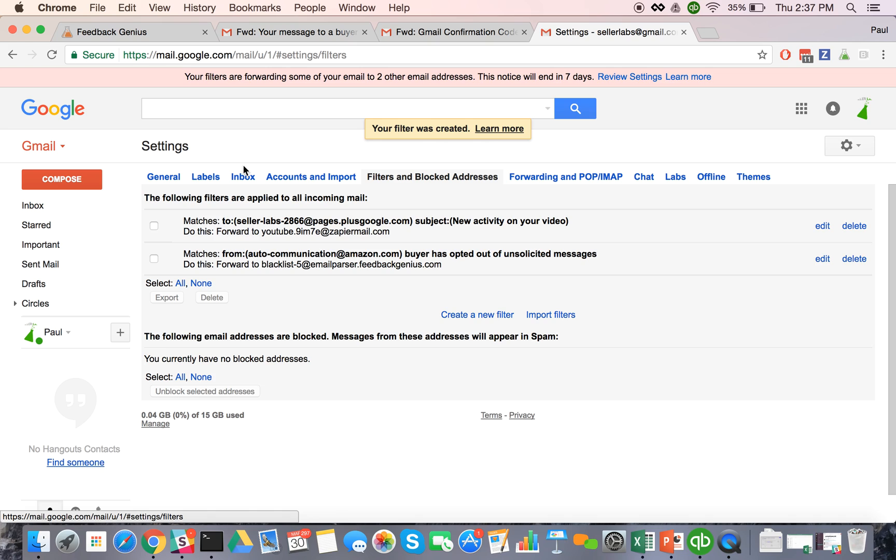The really cool thing is that since Feedback Genius is the largest Amazon third-party email provider, we have a ton of data and a ton of customers and we're going to be able to aggregate all these customers that have opted out and build a really good global blacklist and make sure that our customers are not emailing these people that have opted out on Amazon.